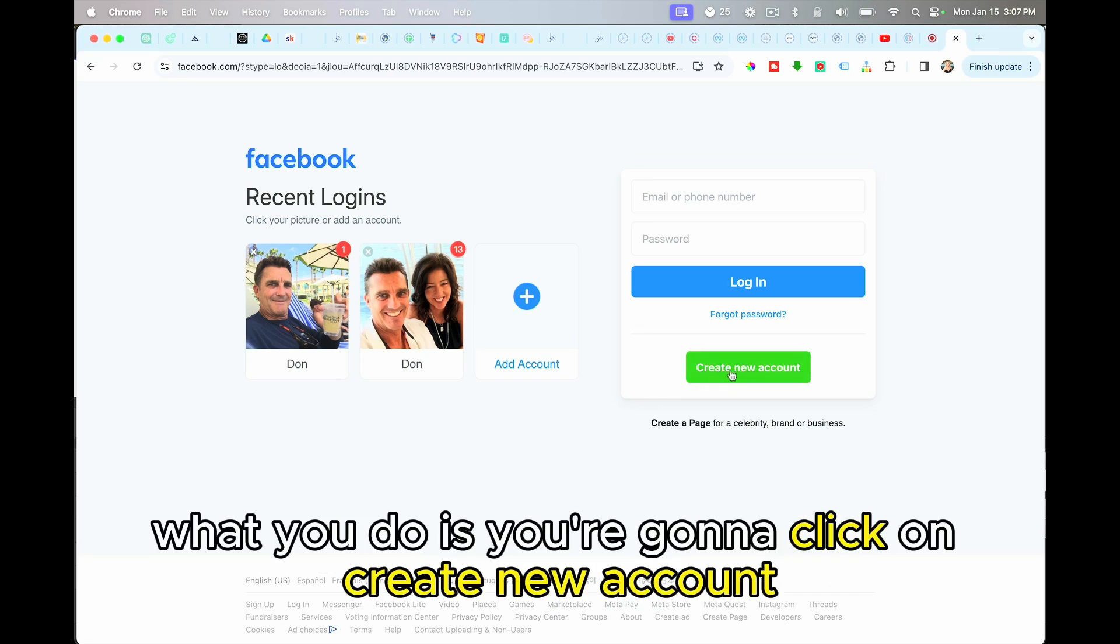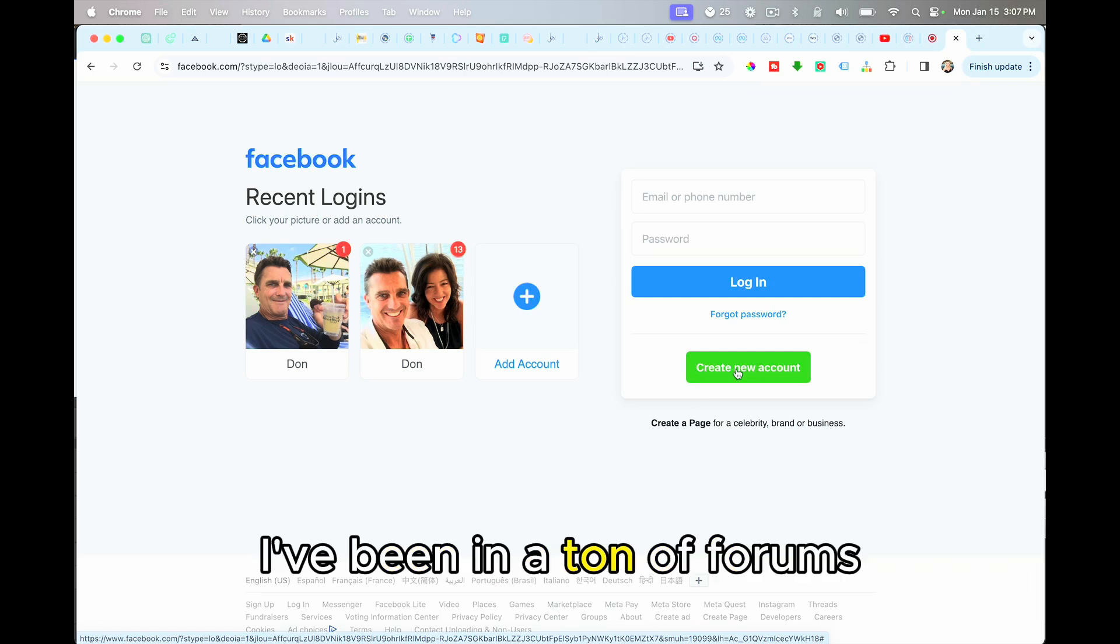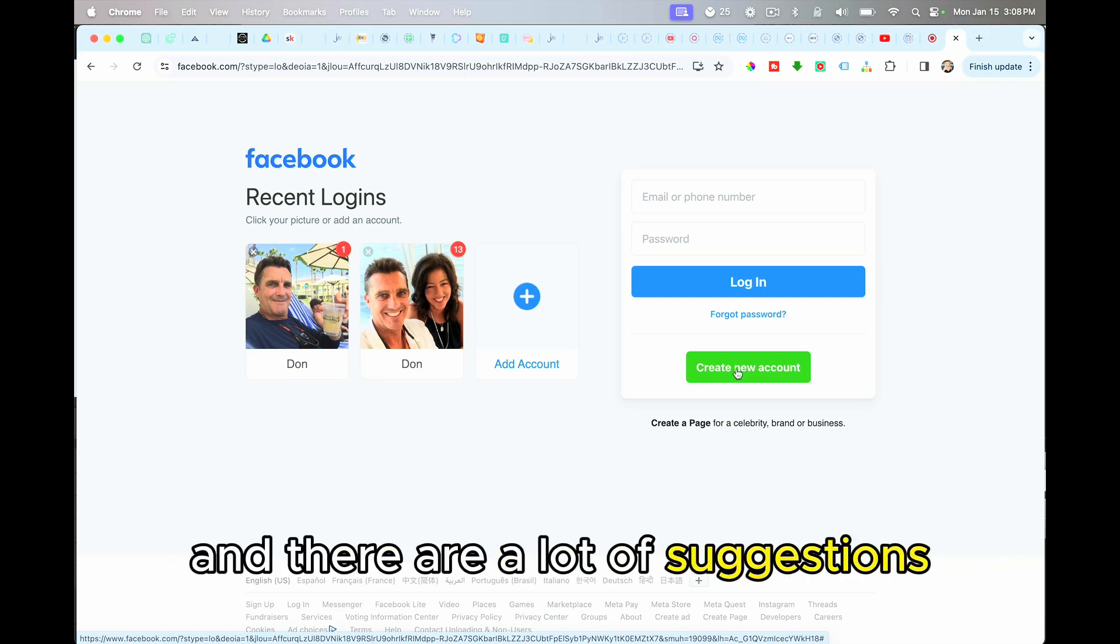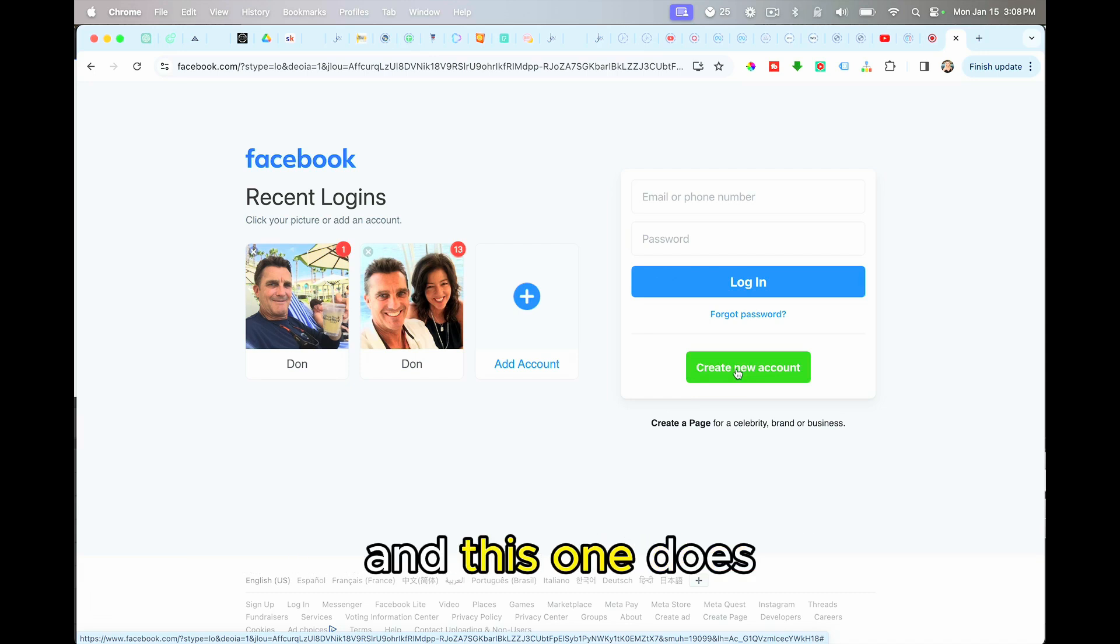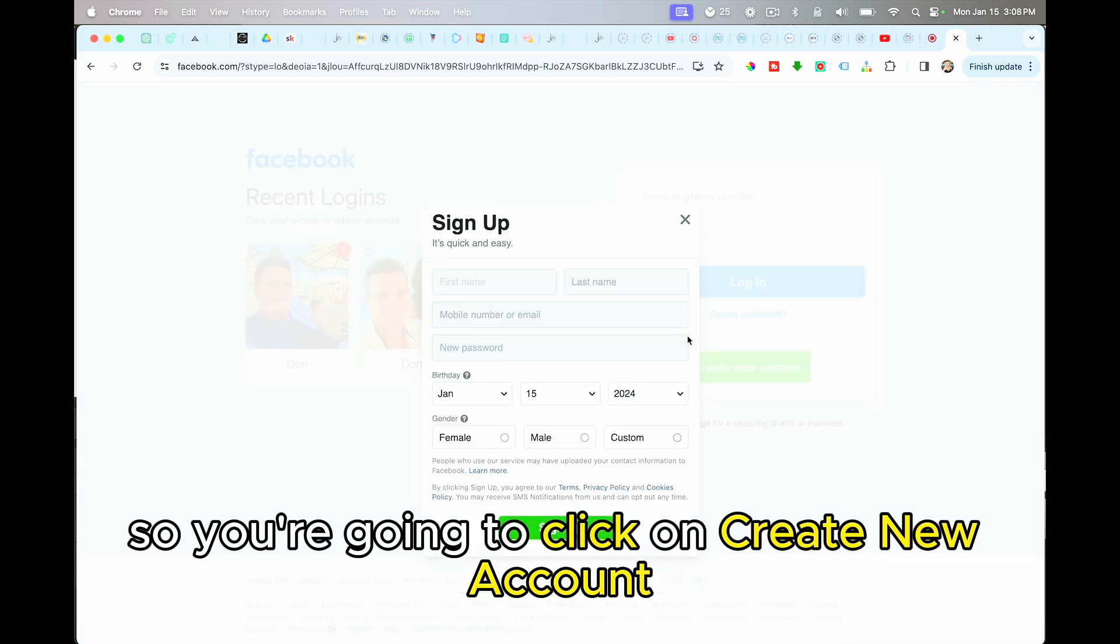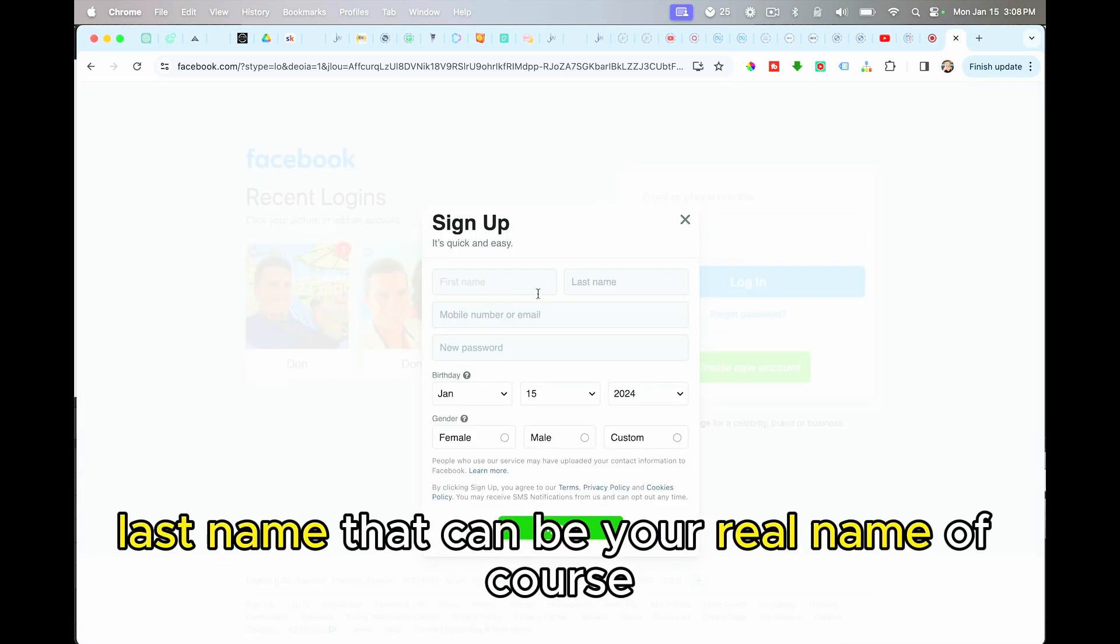Now what you do is you're going to click on create new account. I know that this is a problem that a lot of people have experienced. I've been in a ton of forums trying to find the answer for myself, and there were a lot of suggestions, but they just didn't work. And this one does. So you're going to click on create new account, and when you do, you're going to fill in your first name, last name. That can be your real name, of course.